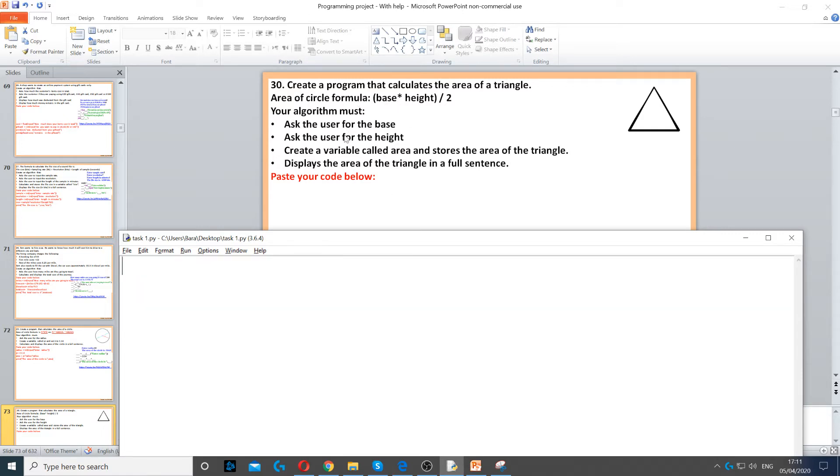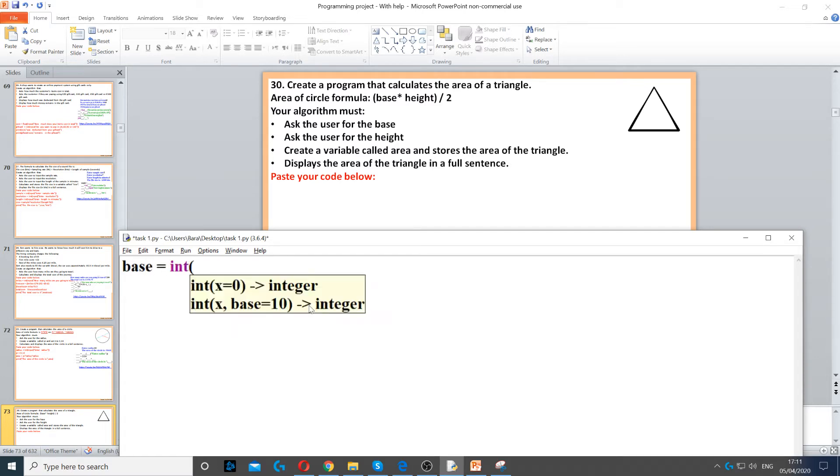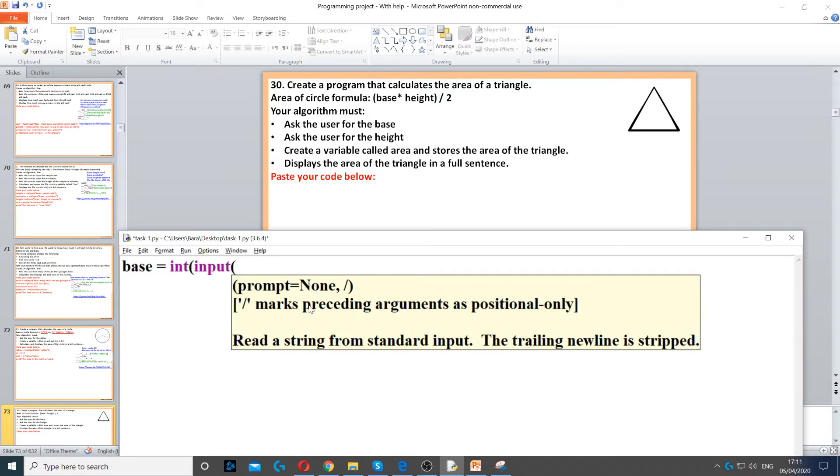So, our algorithm must first ask for the base. Base equals int, so we set it to an integer. Base is a variable. And then we ask the question, enter the base.